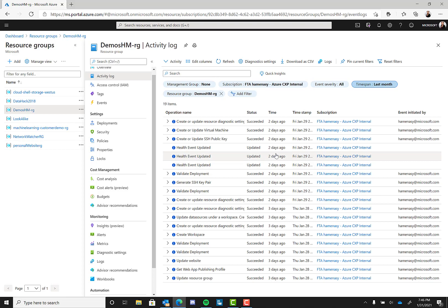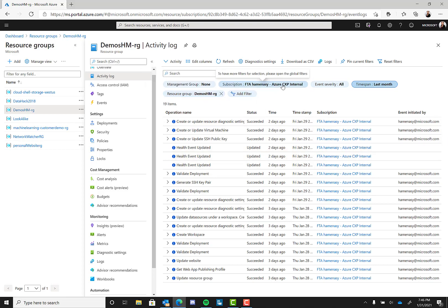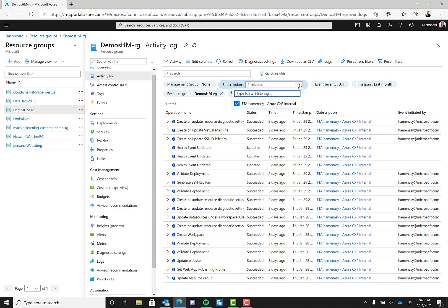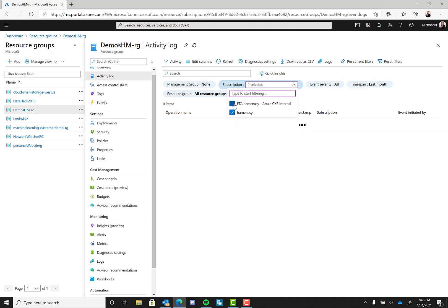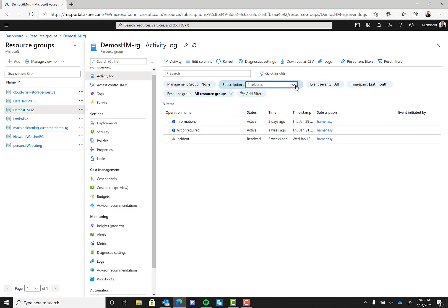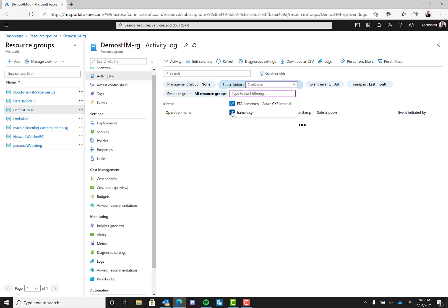Use the activity log to determine the what, who, and when for any operations, like put, post, or delete, taken on the resources in your subscription. Keep in mind there is a single activity log for each Azure subscription. You can view the activity log in the Azure portal or retrieve entries with PowerShell and CLI.